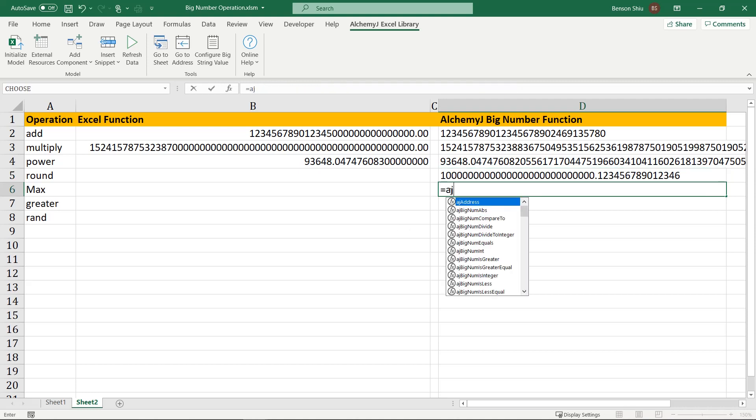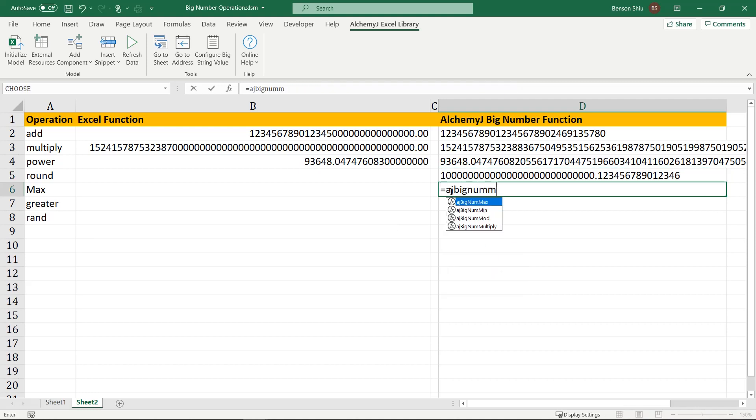To find the maximum of a list of numbers, use the aj-big-num-max function, and select a range of big numbers.